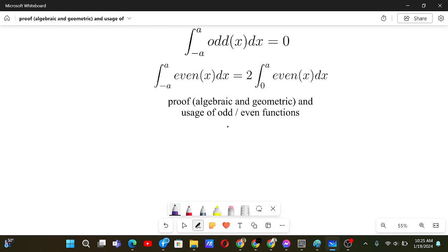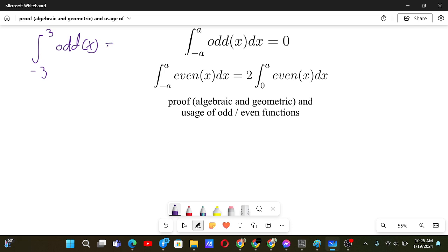Proof and usage of odd and even functions. For an integration involving odd or even functions, if we notice such functions, it can be really helpful if the domain is symmetric. For example, if there is an integral from minus 3 to 3 and there is some odd function inside it, then this will directly be 0, which helps us a lot — even if the odd function is not easily integrable.